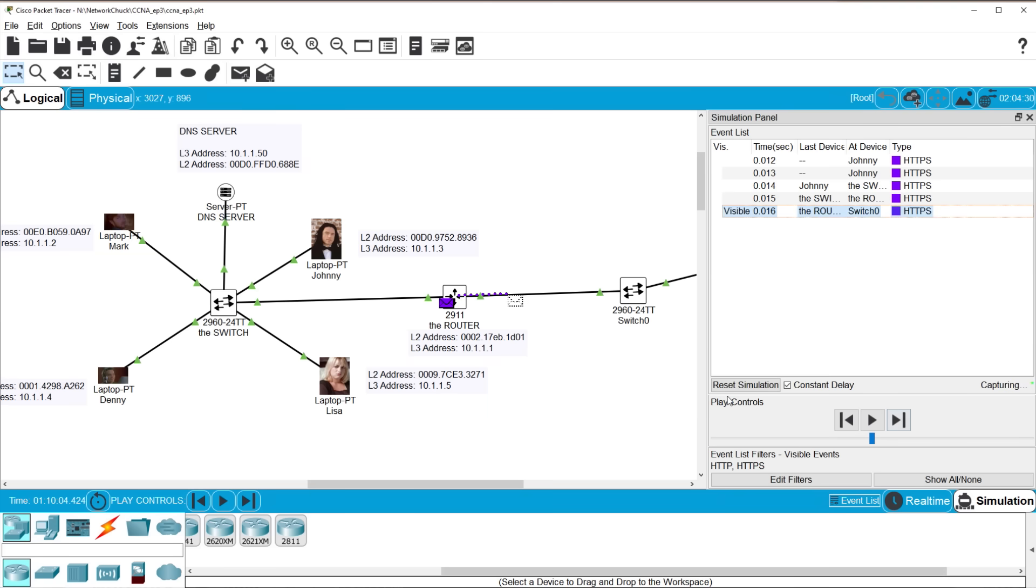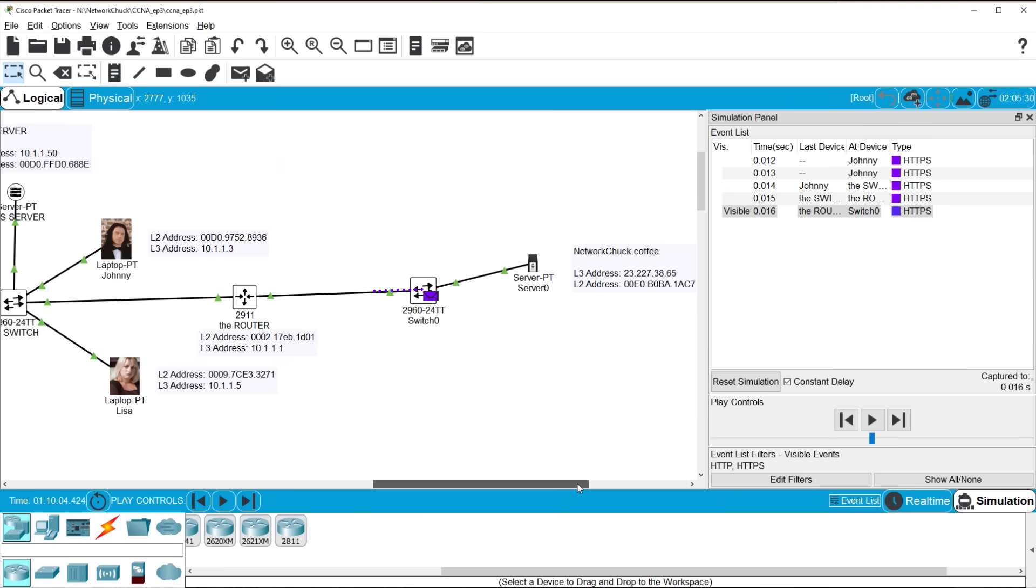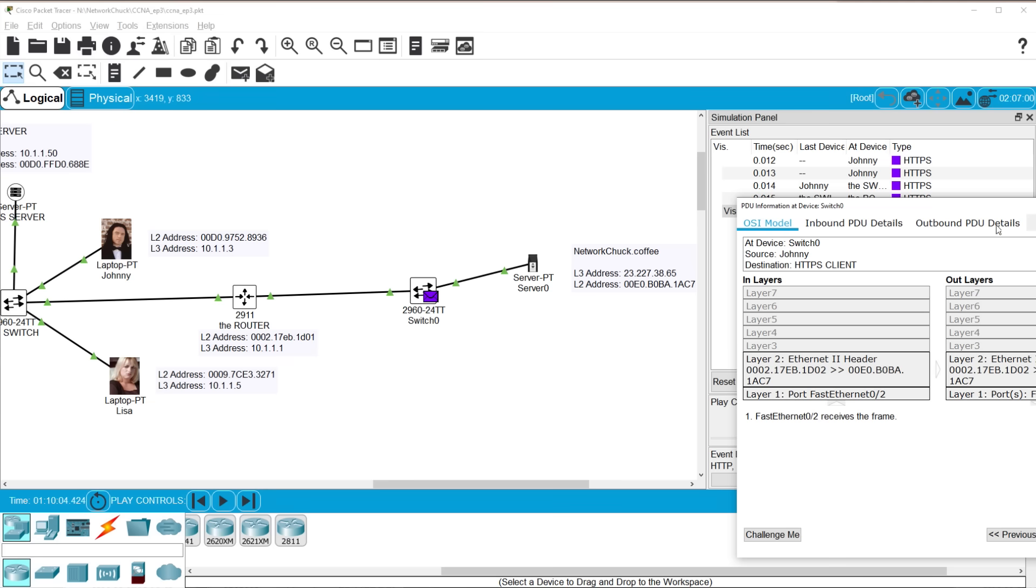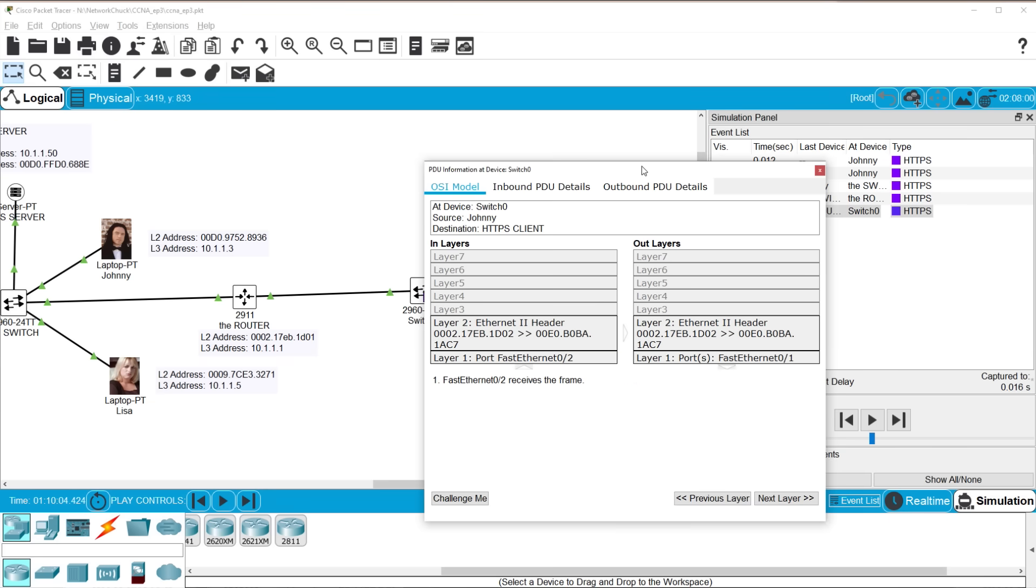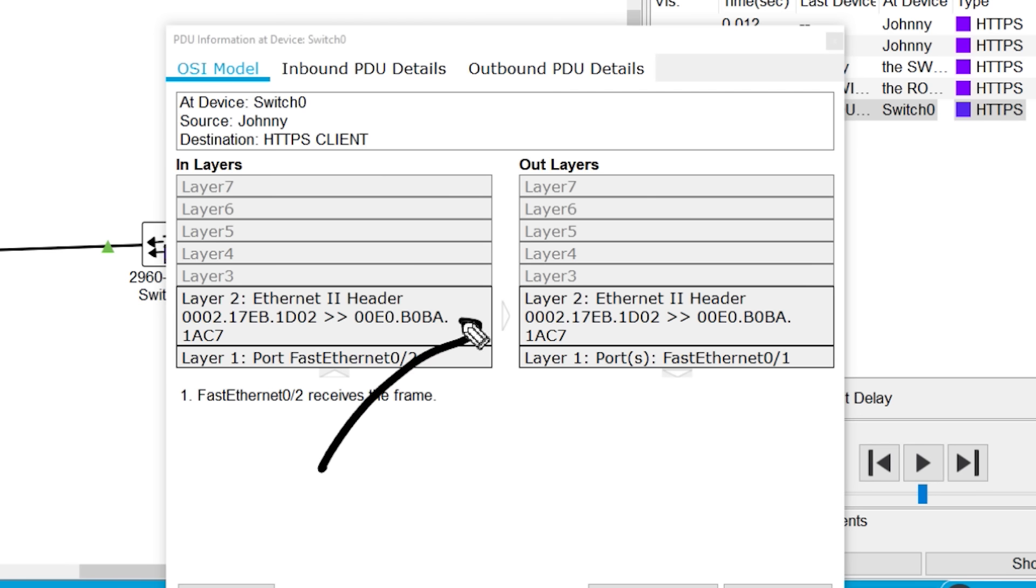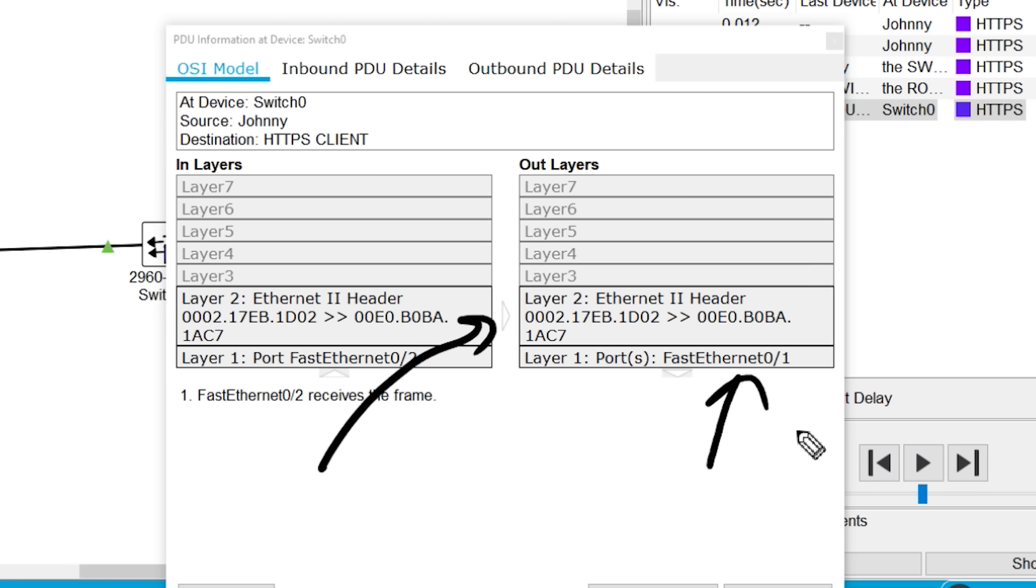We'll step forward in time and packet tracer here. The message arrives at the switch. If we open that up, here we are again, switch eyes. We can only see layer two and layer one. The switch looks in his CAM table, his MAC address table, sees that, hey, networkchuck.coffee does indeed live on fast E 2/01. That's where I'm going to send that sucker. That's where I'm firing these electrical signals. And he does that. Let's watch. We step forward in time. Once more. Boom.